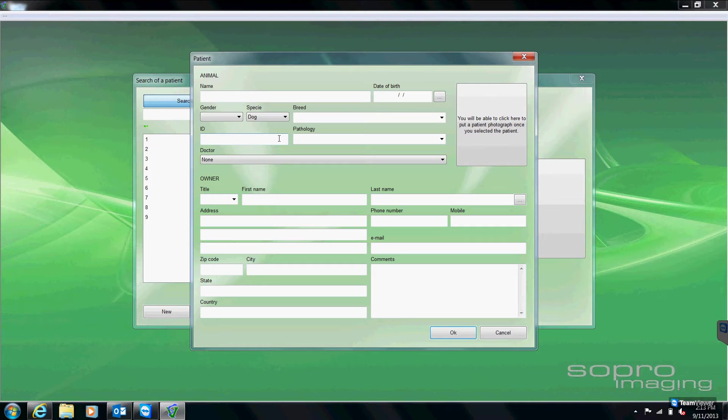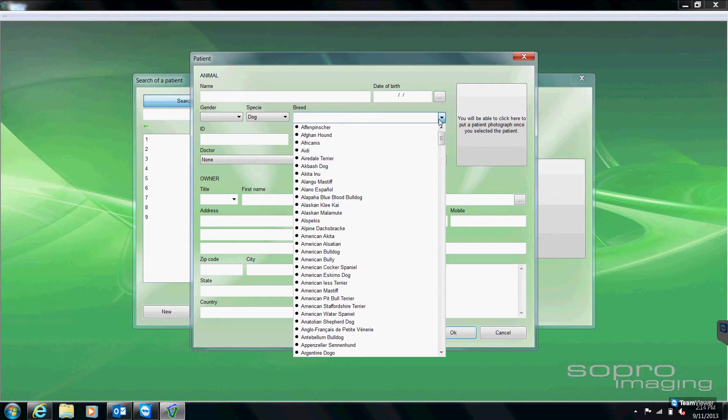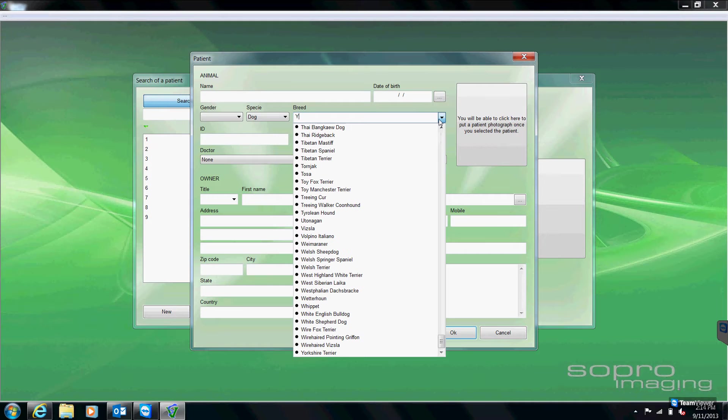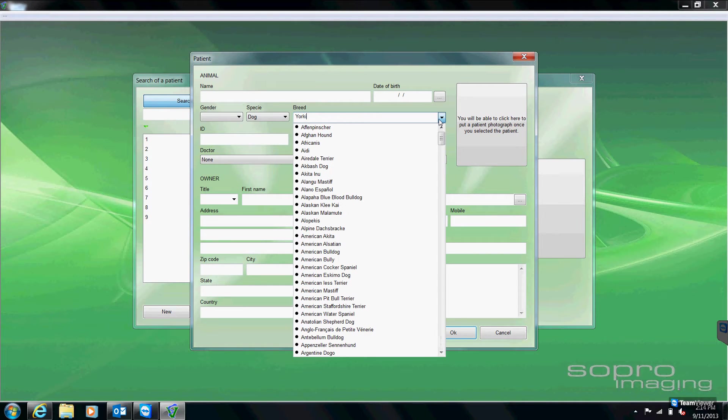To the right, you have a drop-down list of breeds, and there are quite a few breeds listed. But if we do come across a designer breed or a mixed breed that's not listed, we can manually type it in, and then it will be saved in our drop-down list for later use.